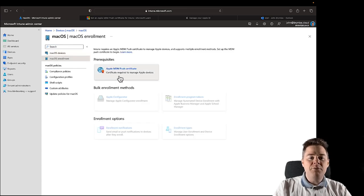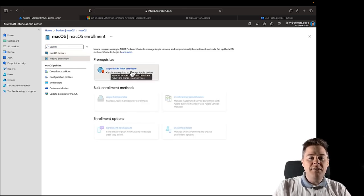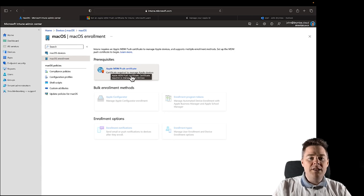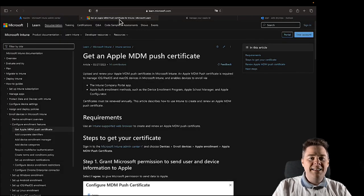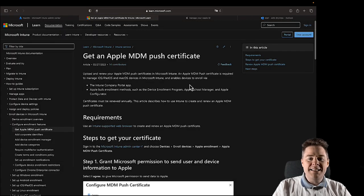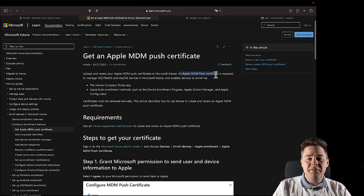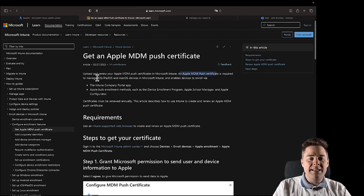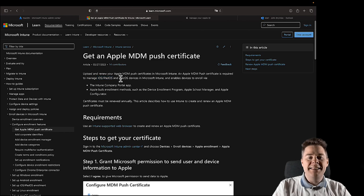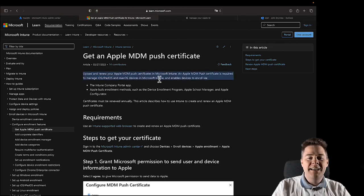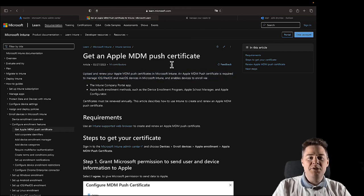For that, we need an MDM push certificate from Apple. What's that good for? Well, Intune actually needs an Apple MDM push certificate—that's a requirement to manage iOS, iPadOS, and macOS in Intune.